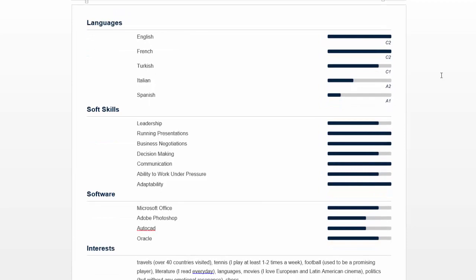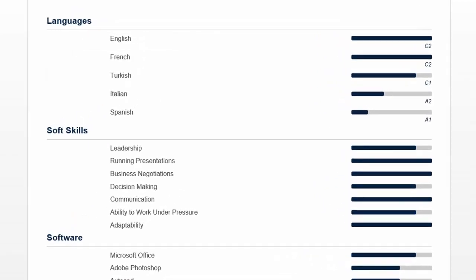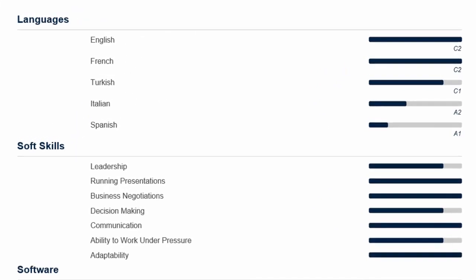In the languages section, I would say that there are too many languages listed. If you are fluent in a couple of languages, then include it. But if you are just a beginner who only knows how to say hello and goodbye, then don't include it in your CV. In this example, English, French, and Turkish are at a high level — that's fine. But Italian and Spanish at a basic level, I don't think it's necessary to include.